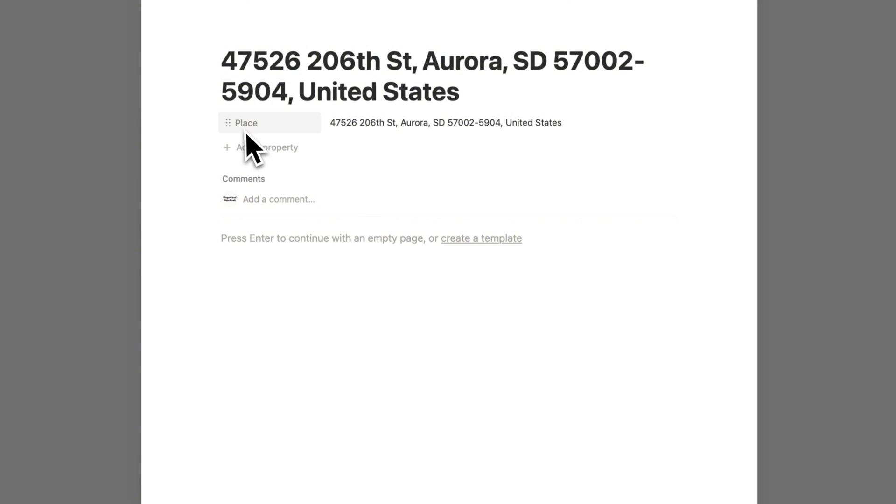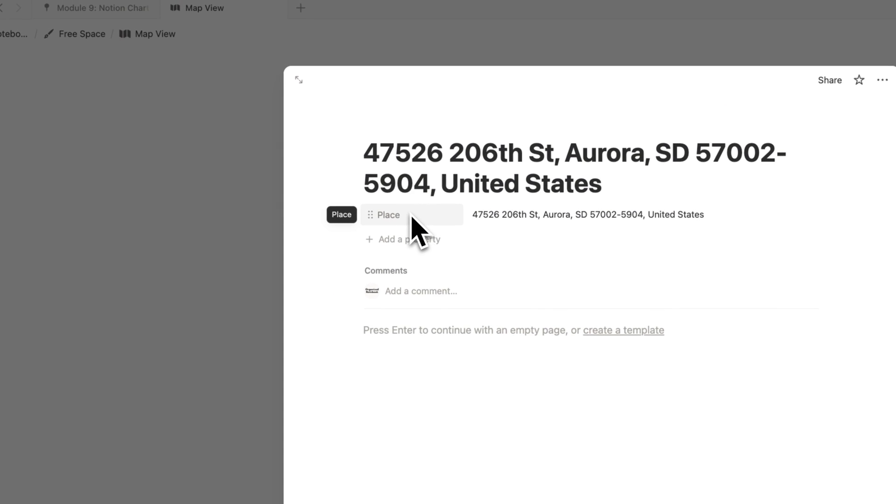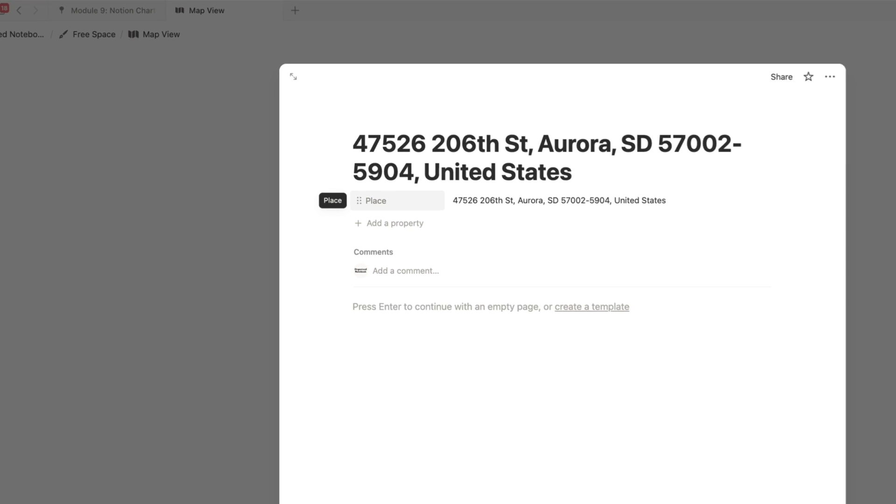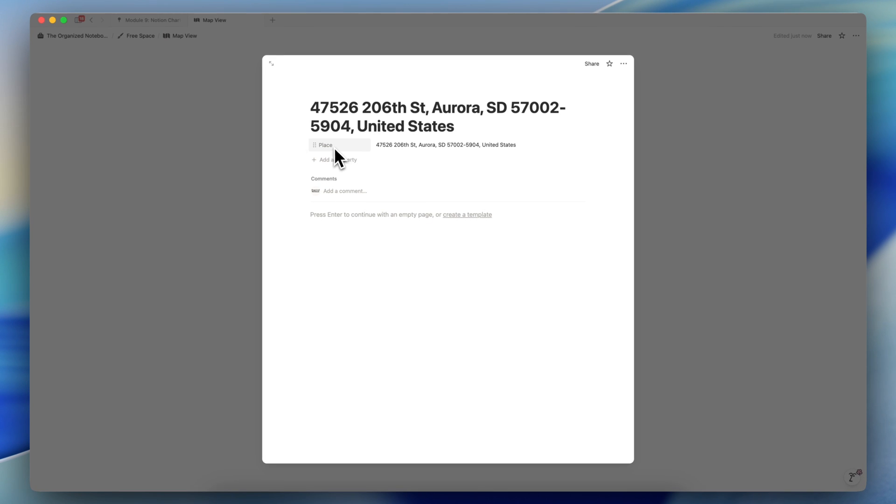And it automatically comes with a place property. So this is another new feature along with this map view database that Notion has implemented, which is you can now have a place property.